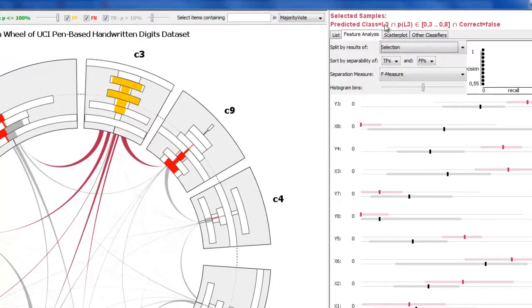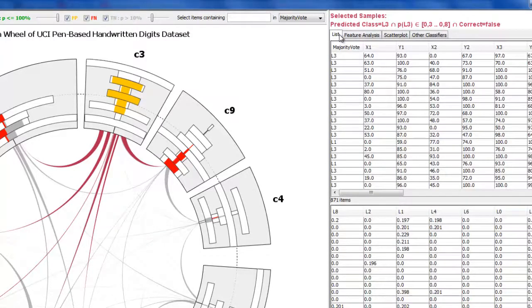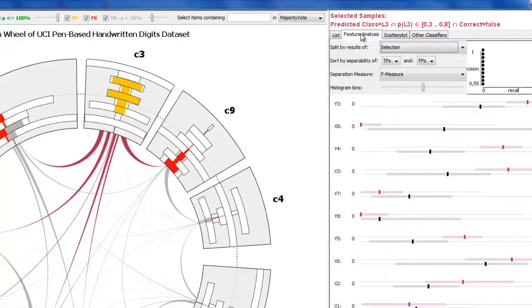The detail views show information about the selected samples both in the tabular list and in the feature analysis view.